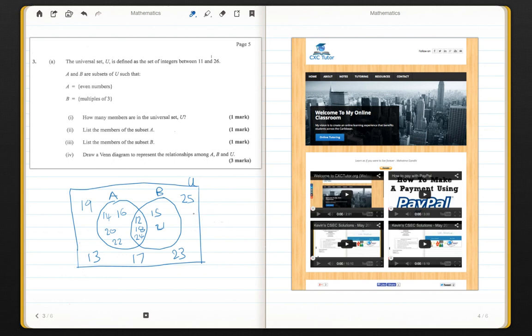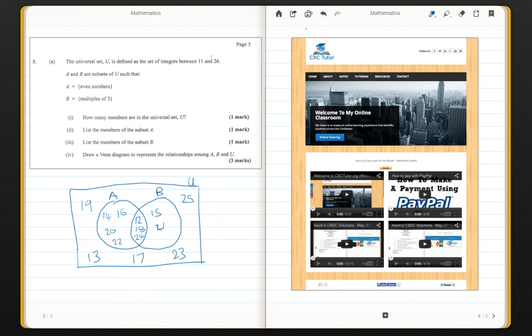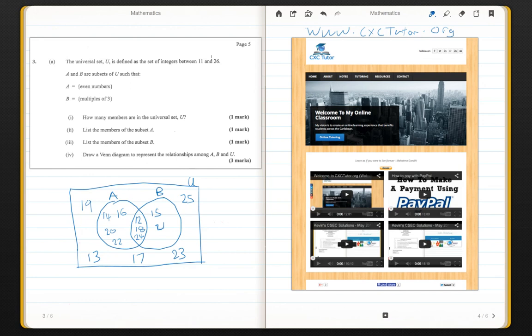So this is question 3A, a set theory question. If you want to see more questions like this answered, please go to www.cxctutor.org. Thank you for being with me.